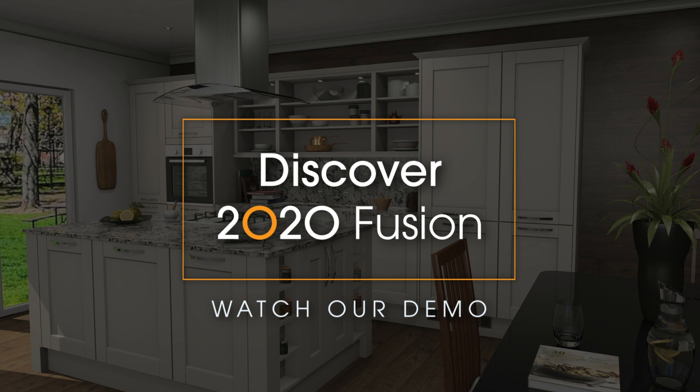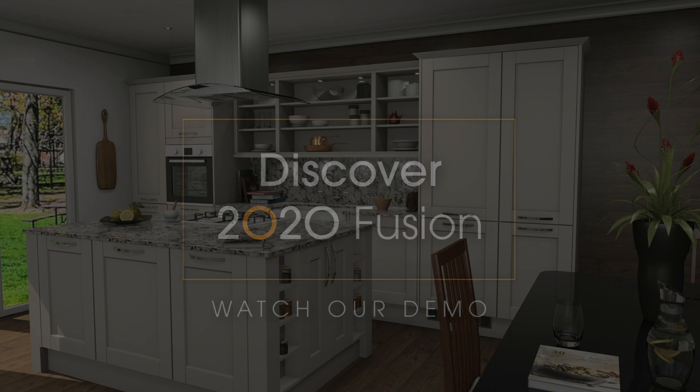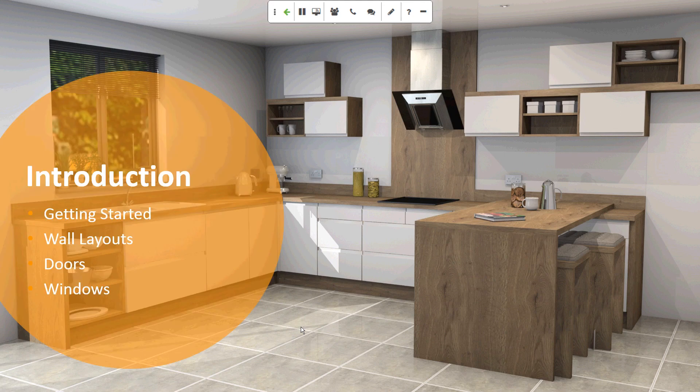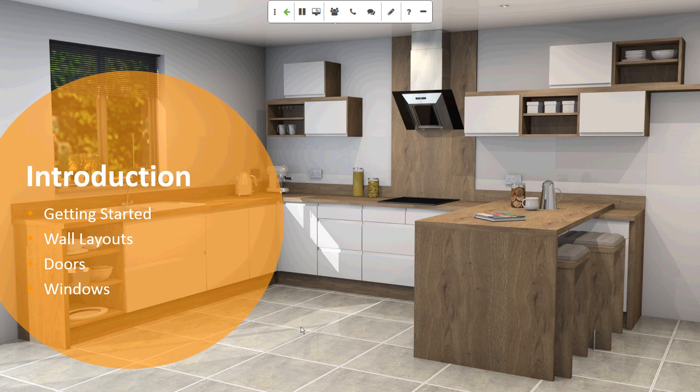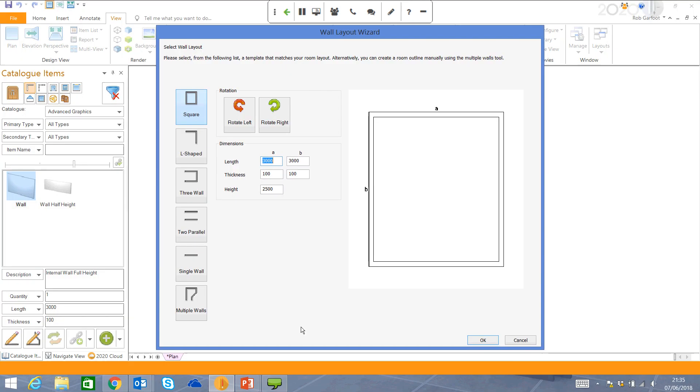So for the next 10 minutes, I'm going to focus on some of the key areas of the program that will be crucial in helping you design your kitchens, bedrooms, and bathrooms. As an introduction, I'm going to take you through how to put in your walls, your doors, and your windows. So let's get started.